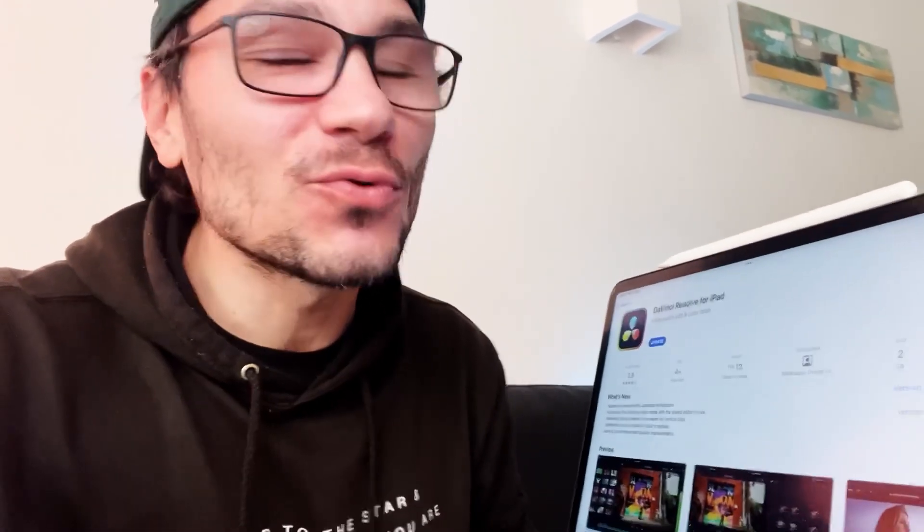Hey guys, there is a new update for DaVinci Resolve on the iPad and I will now go through this with you together.